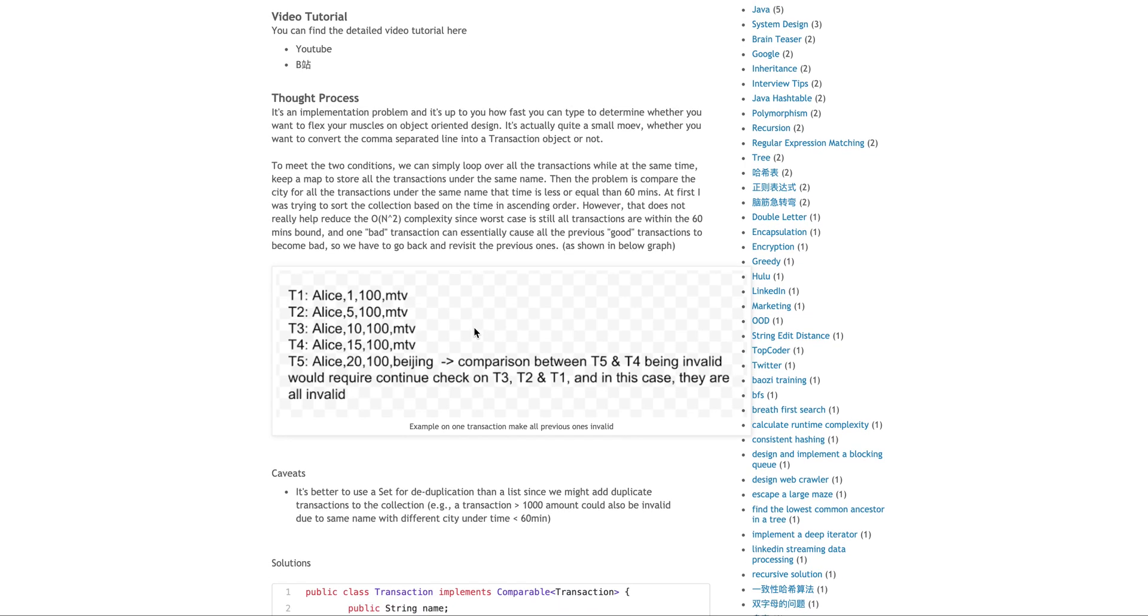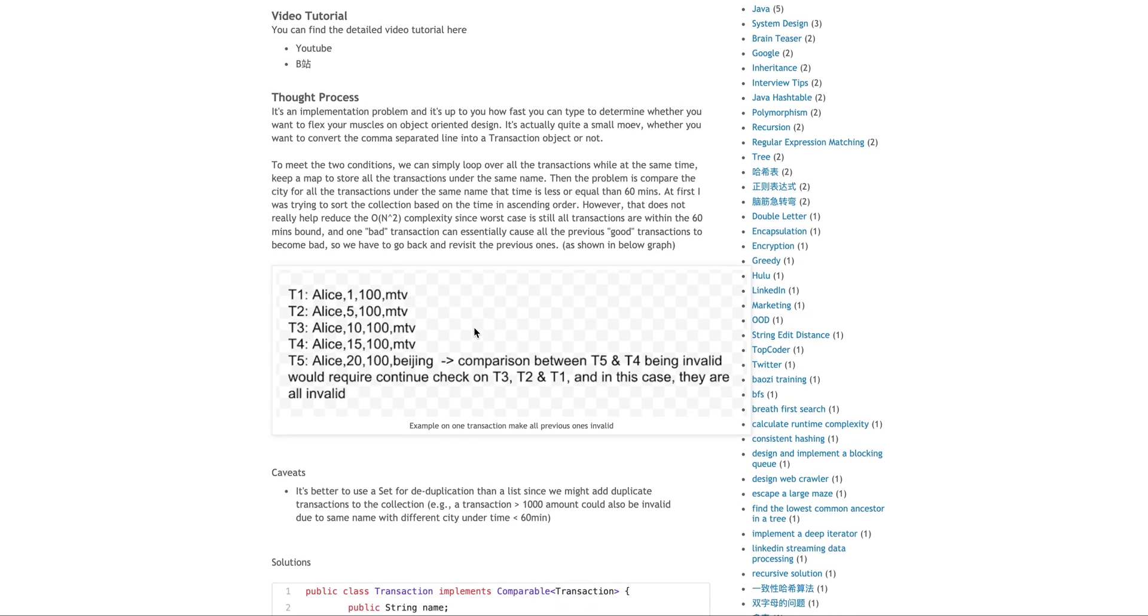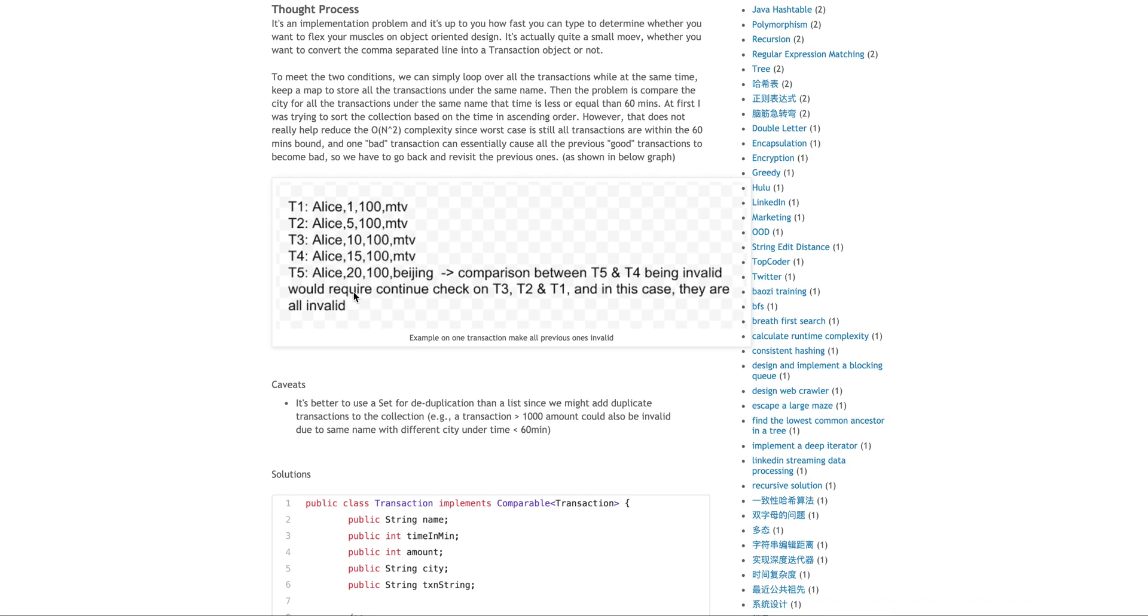the worst scenario is all the transactions are in the same person's name and all of the transactions are actually within the time 60 minutes bound. So let's say the T1 to T4 is all valid, but a T5 essentially will make all of the previous invalid.